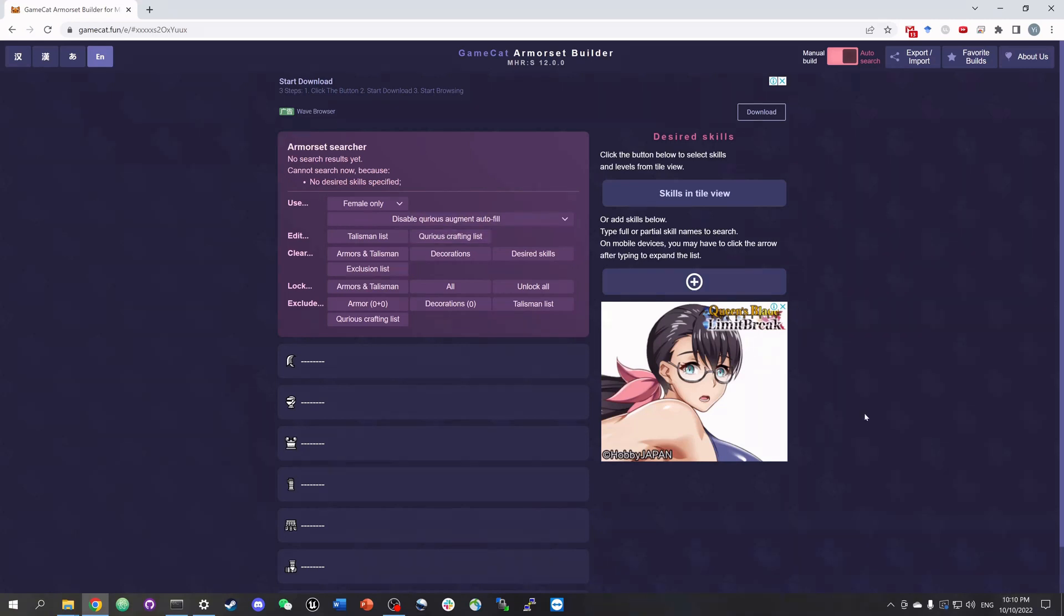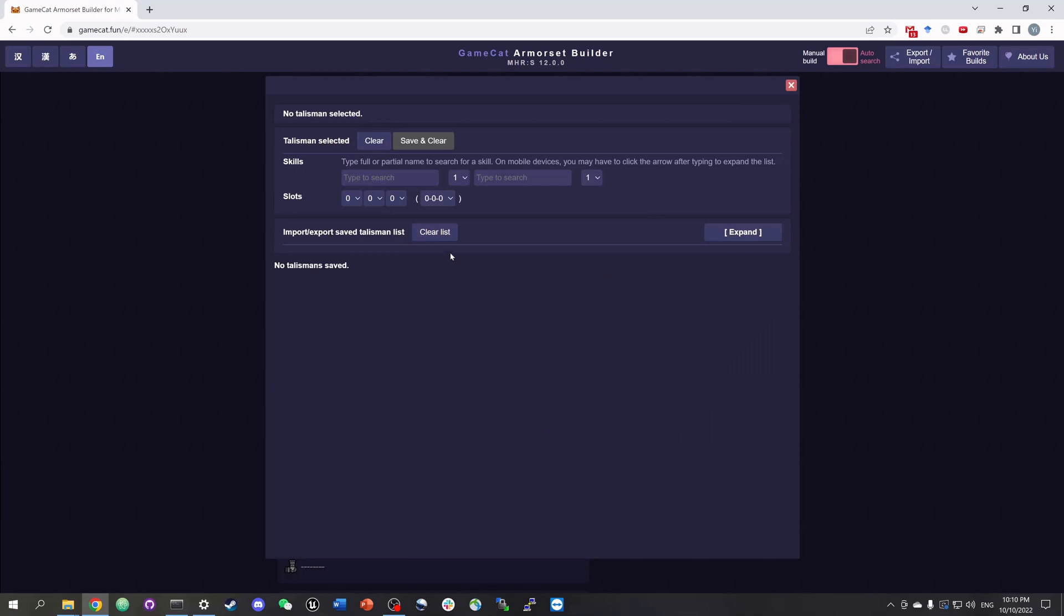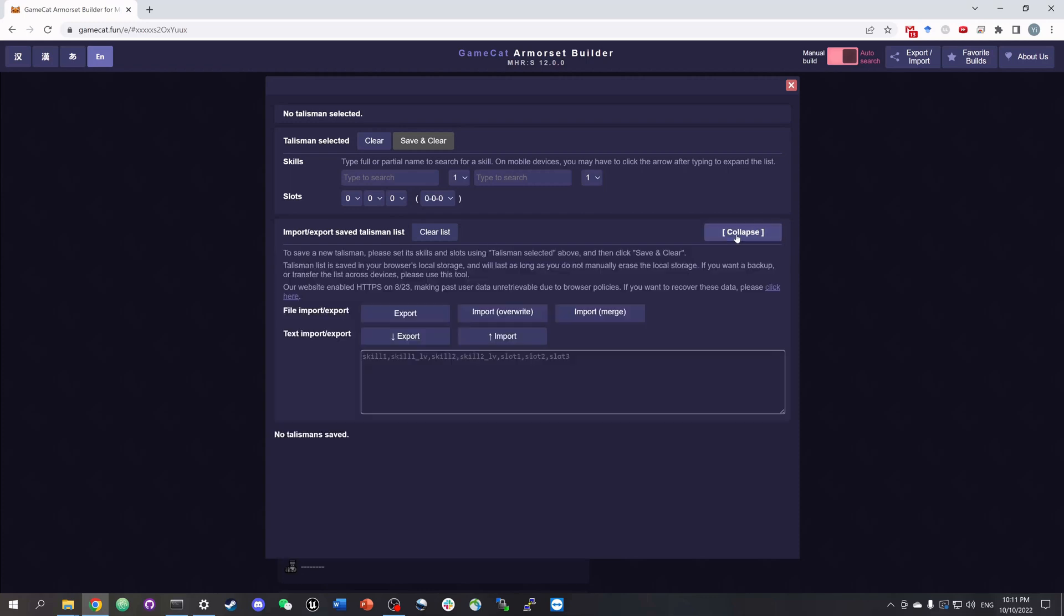To edit the talisman list, click the button here. You can either enter your talismans one by one or batch import them. To batch import, click expand and you'll see the buttons that let you import talismans from a file or text in the format shown here.